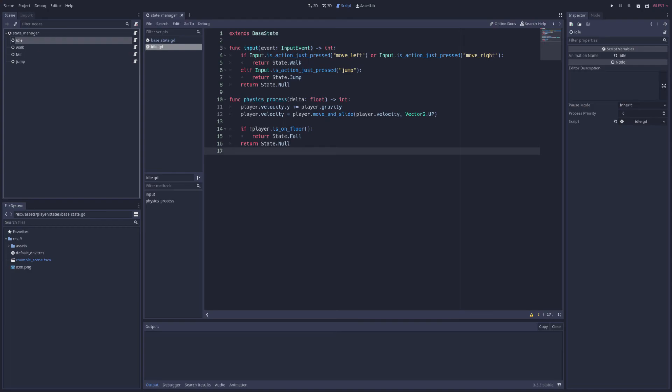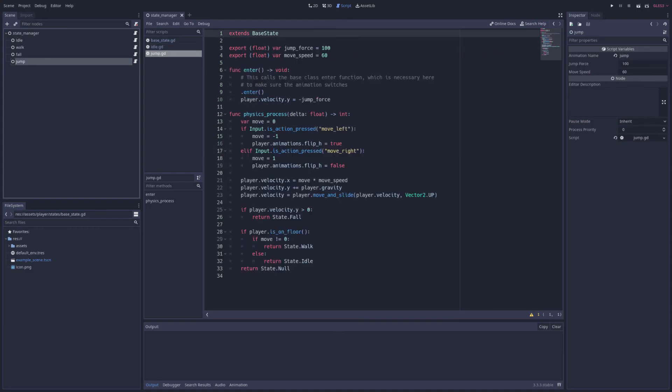We can make things a bit more interesting though with looking at the jump state. The jump state exports vars specific to its state so that they can be changed in the editor. It also has a custom enter function that applies an upward force to the player so that they can jump when entering the state. But it still calls the inherited enter function so that the animation is changed as well without having to rewrite the code. And that's what the dot enter function is doing.